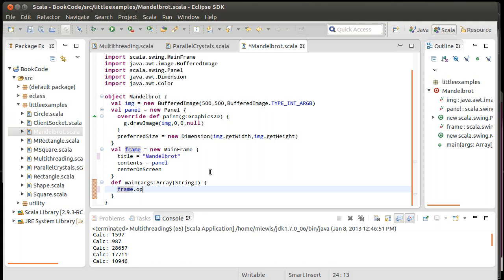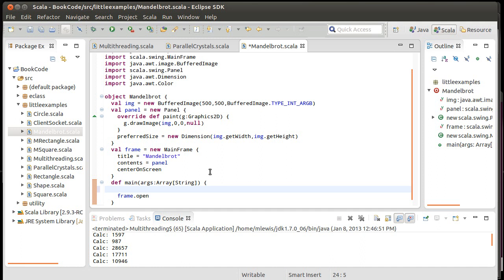We need to open the frame. In this case, though, before we open the frame, we should go ahead and fill in the image. And so, the way this is going to work is I am basically going to write two for loops. Or in the case of Scala, actually, I can do this in one for loop. It's just it'll have two generators.